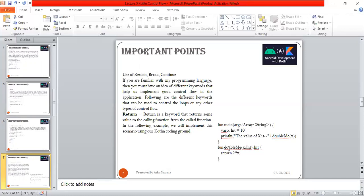Here, function doubleMe is called, and it returns 2 into x. X will be replaced with 10, then 2 into 10, so it becomes 20. Outcome will be: the value of x is double - 20.